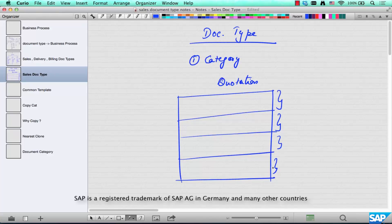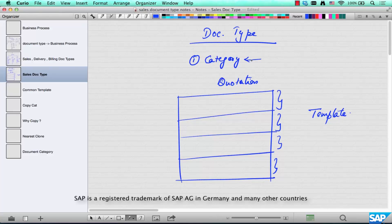This is called a template. A document type represents a template that is used to characterize how a business process of a particular category behaves. We will talk about the template in the next chapter.